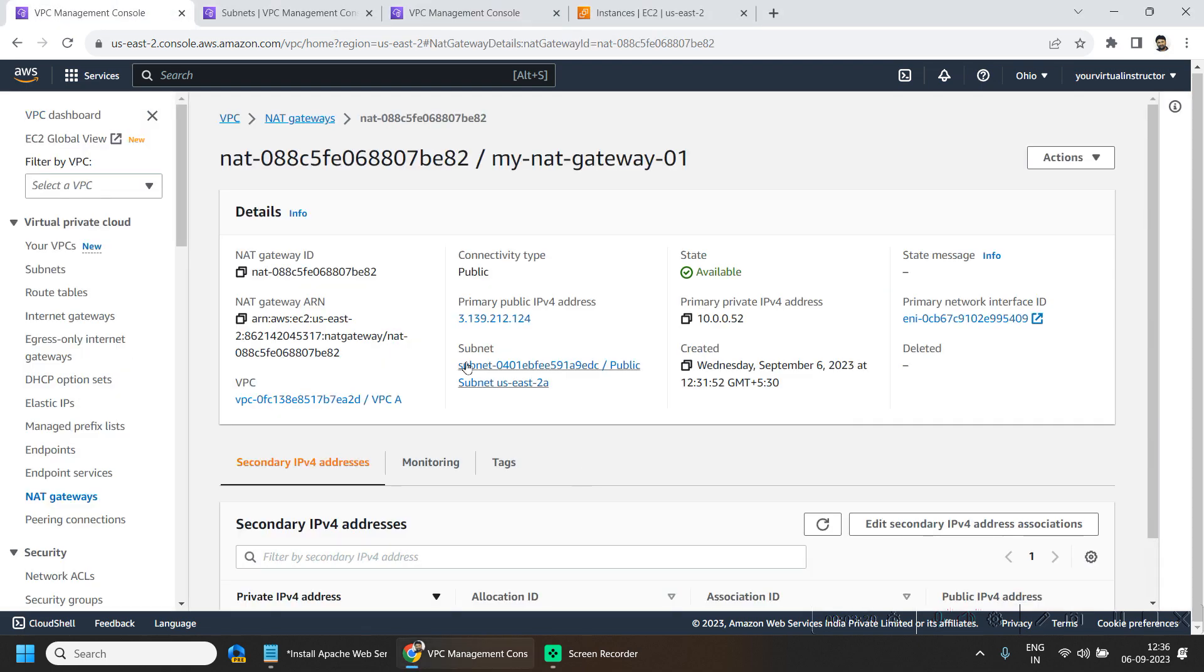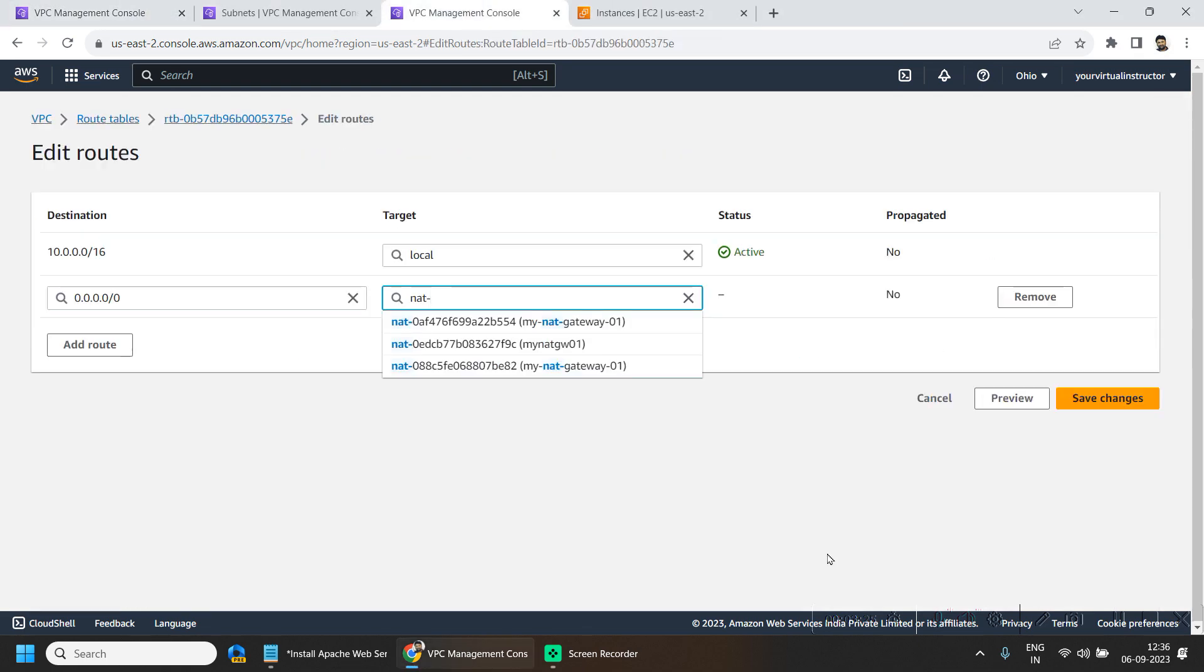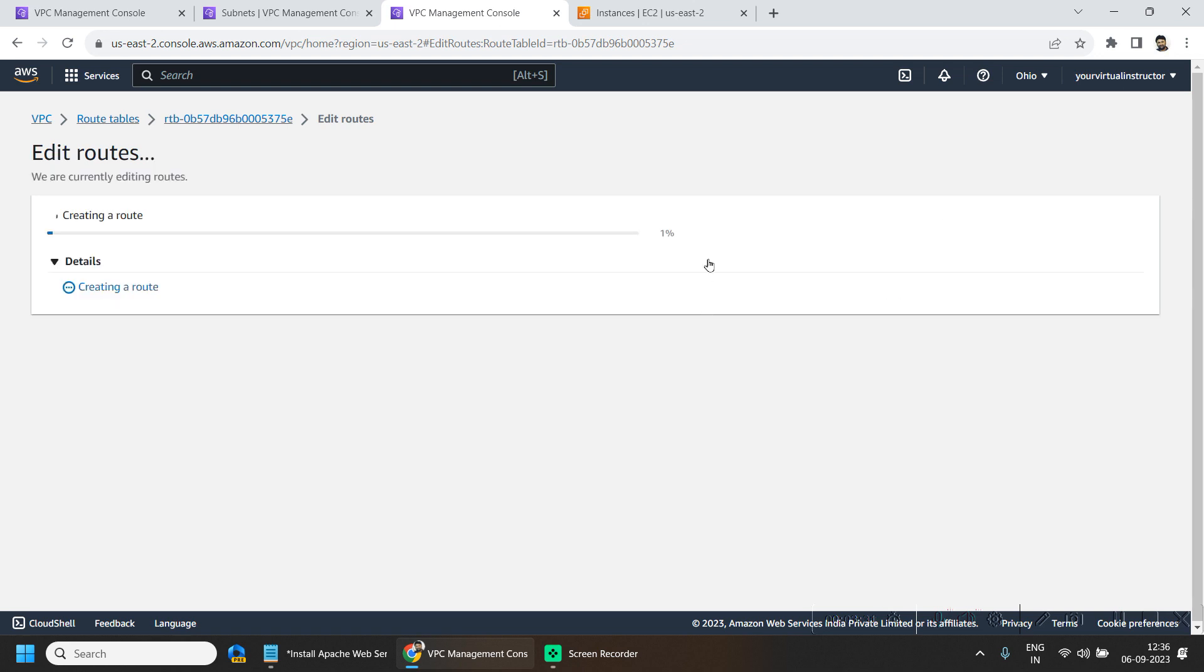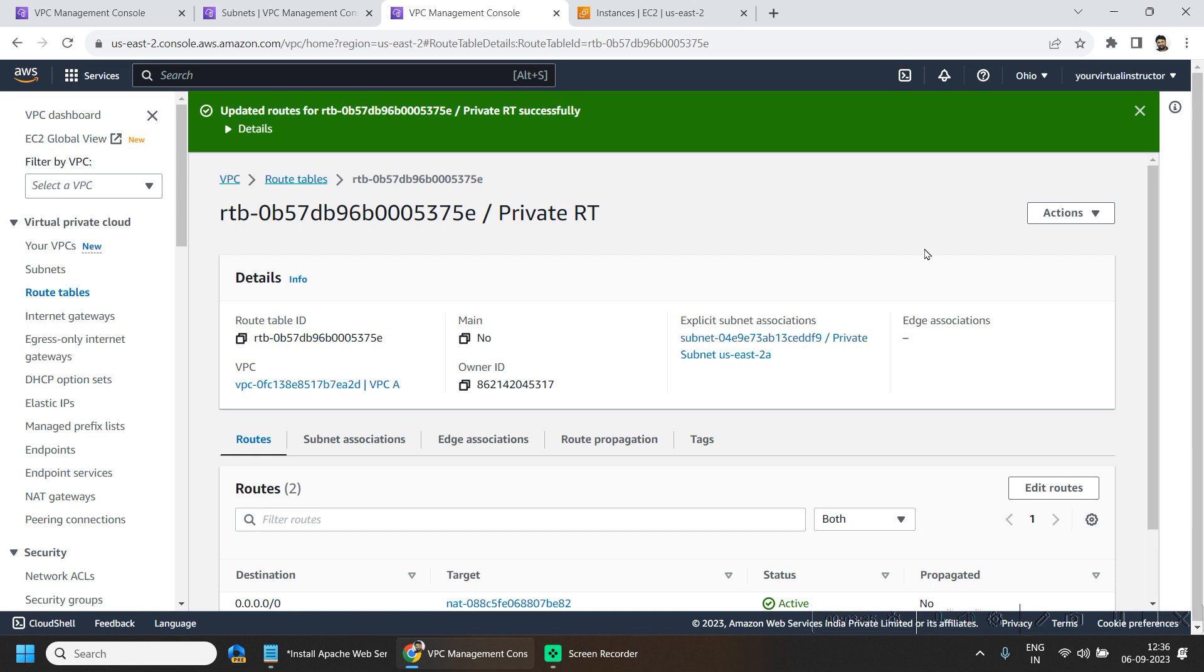So if I go here and if I see here, this is the one. Now I will click on save changes and this is deployed.